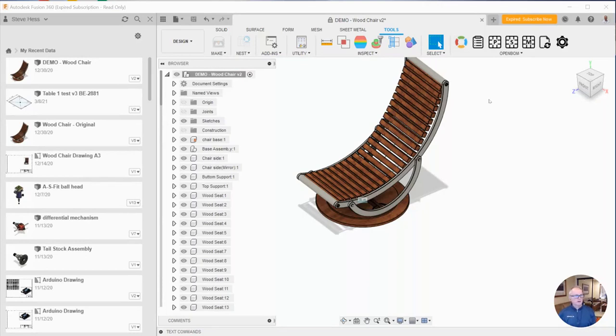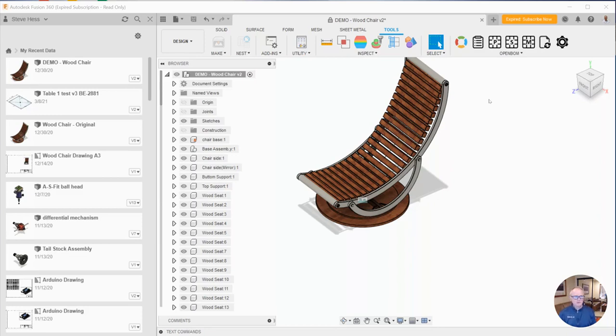For example, I've just opened my design to start working today on this chair and I think to myself, gosh, I think I already have a bill of material in OpenBOM for this chair.